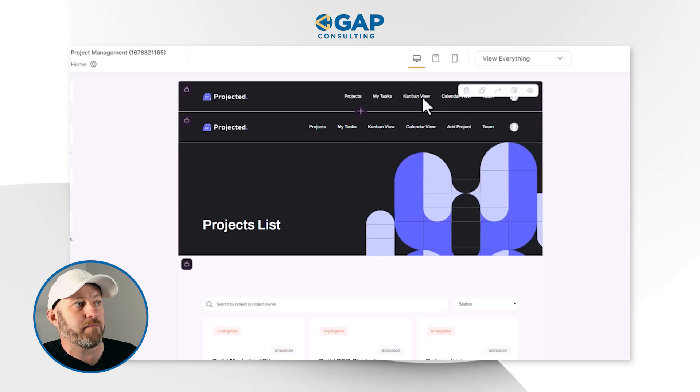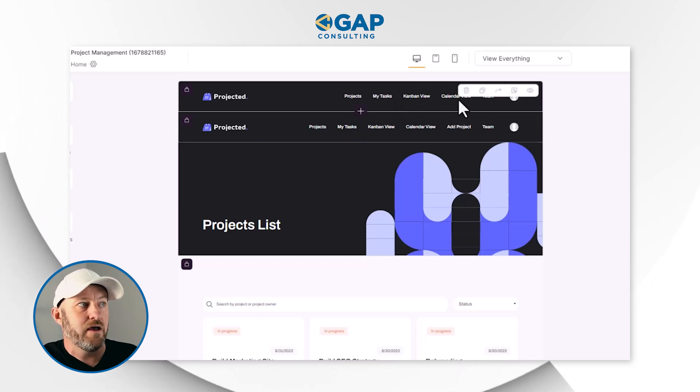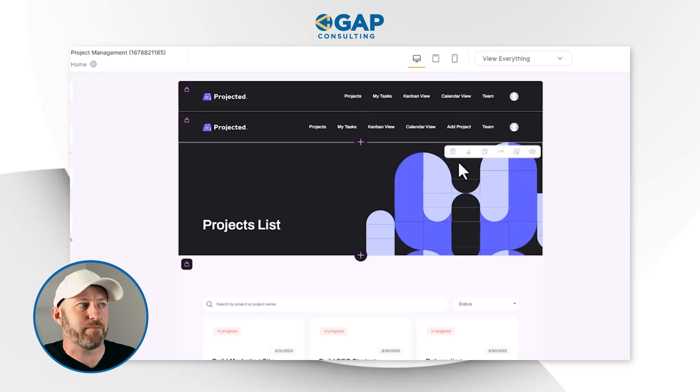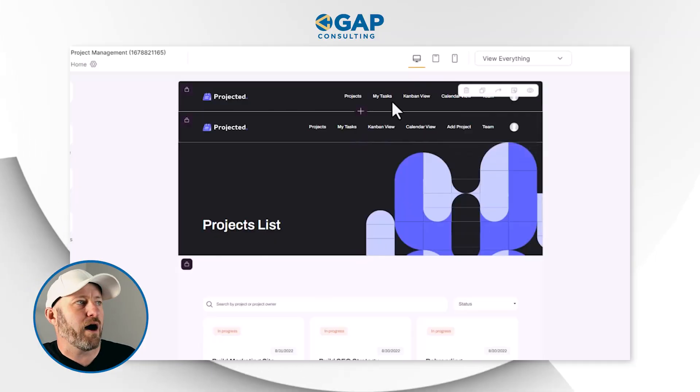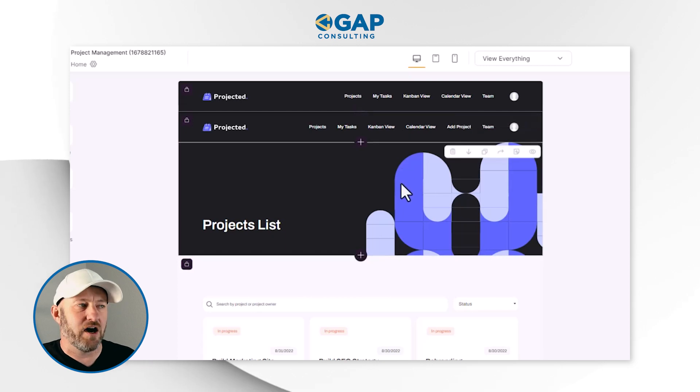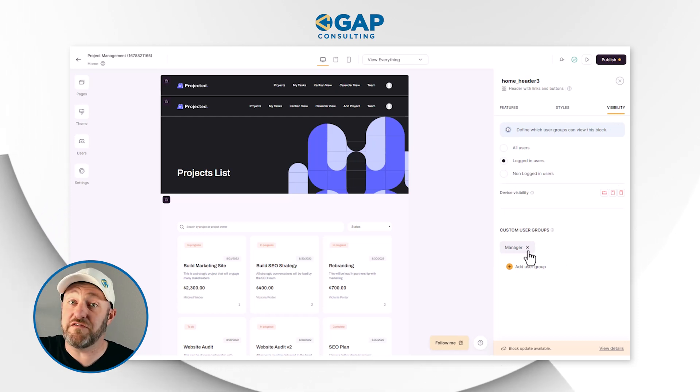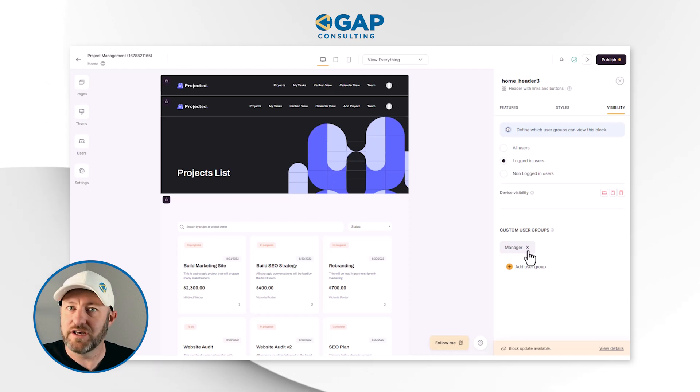If I were an employee, I'd see the top view allowing me to look at my projects, tasks, Kanban, and calendar view. The manager header is different because it also has the capability to add a project — managers can add projects to the overall data schema, whereas employees can only track existing information. This showcases the flexibility of Softer: one application, but depending on who's logged in, your experience is completely different. Whenever you see multiple instances of a similar block, always check the visibility settings to confirm it's only visible to one member group at a time.